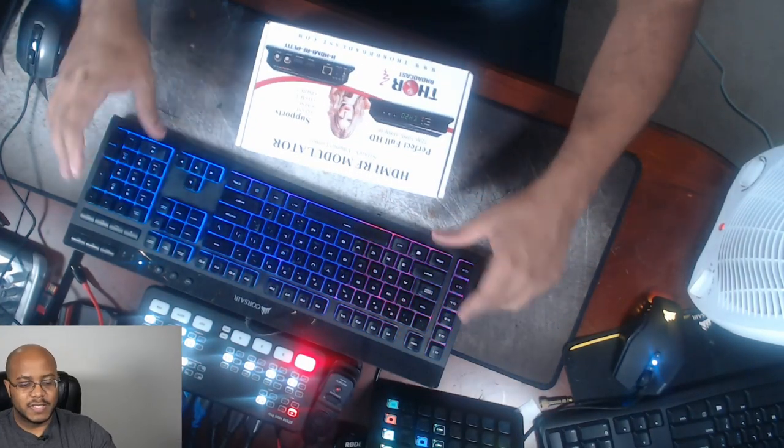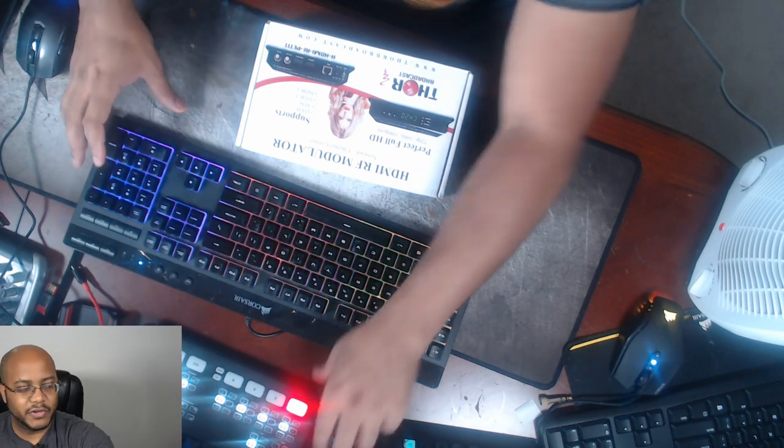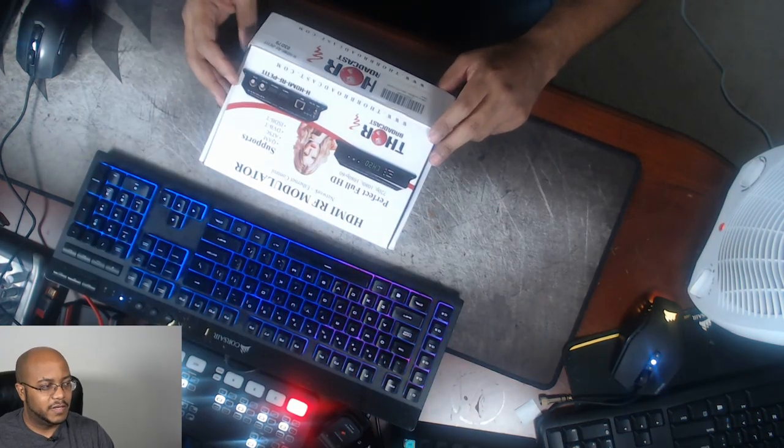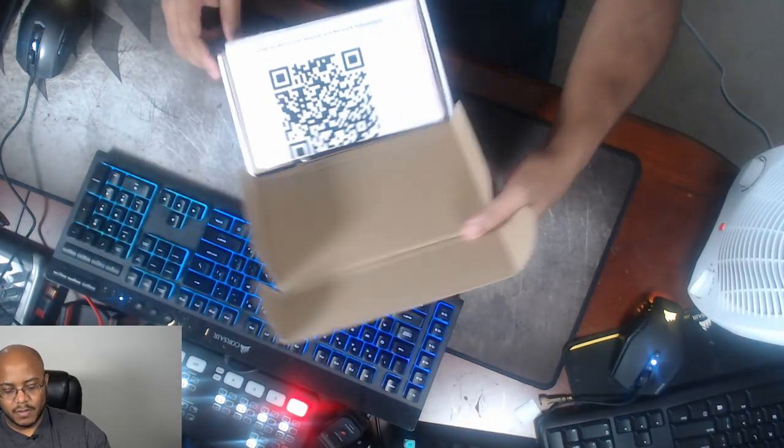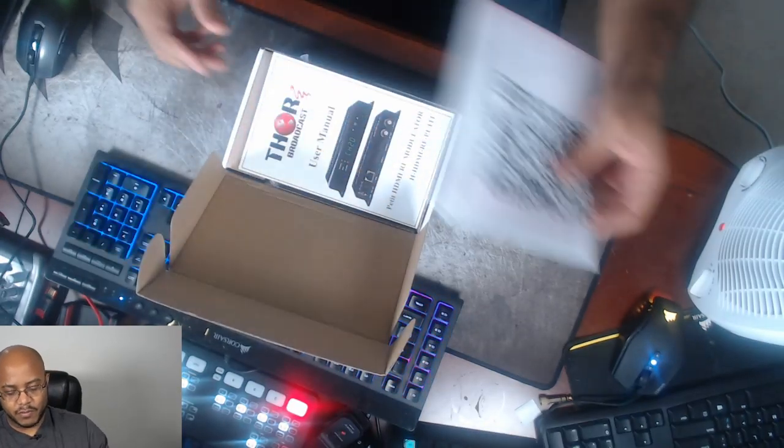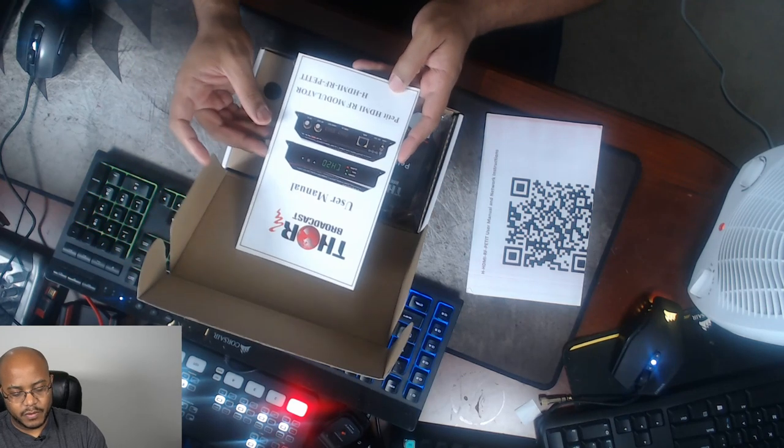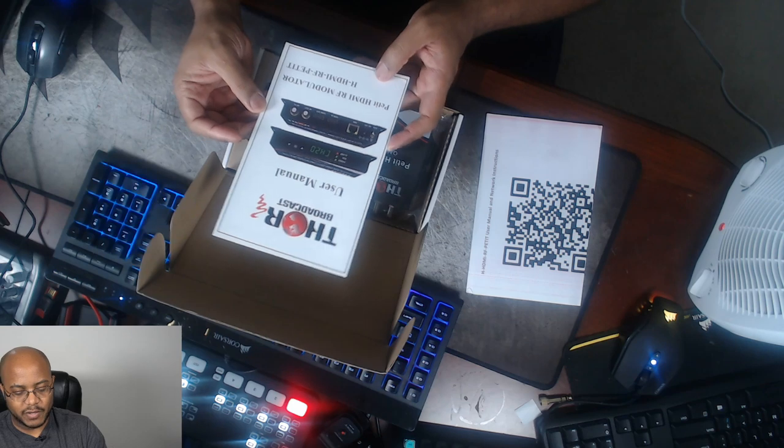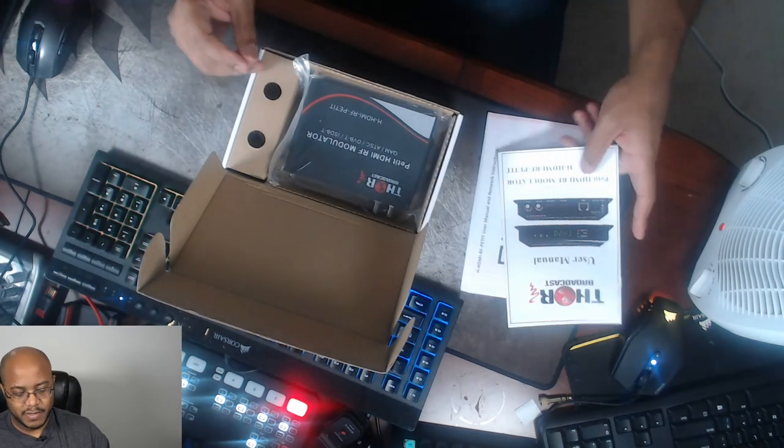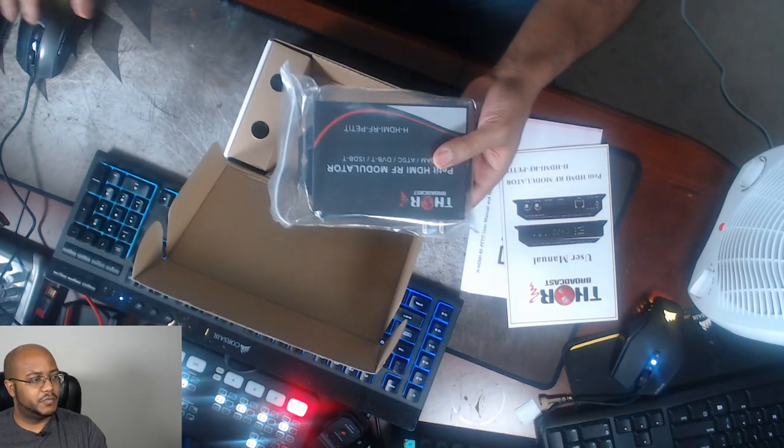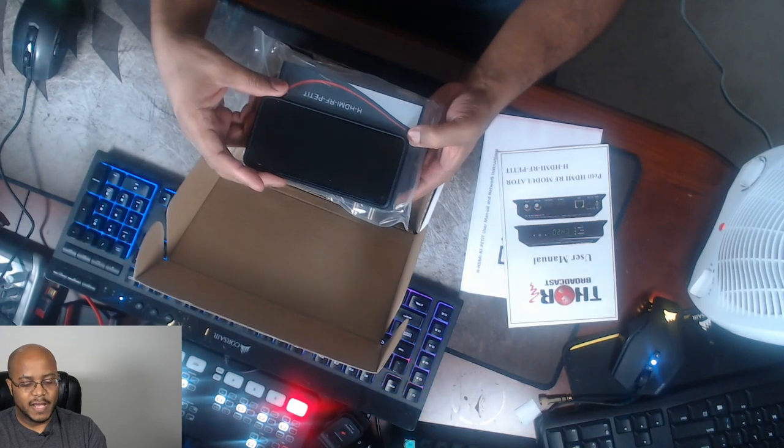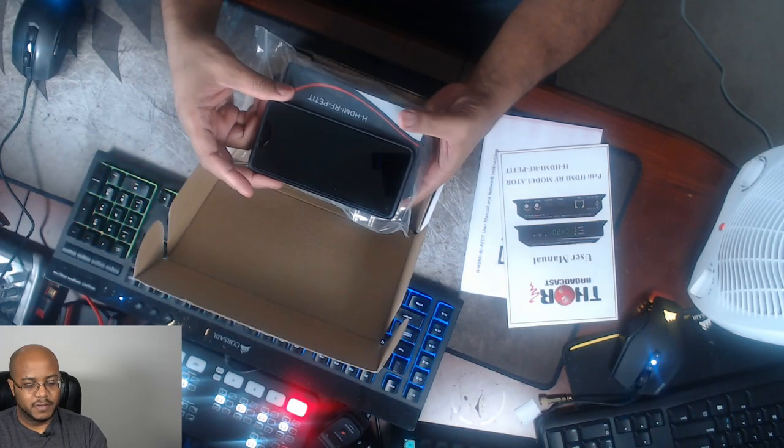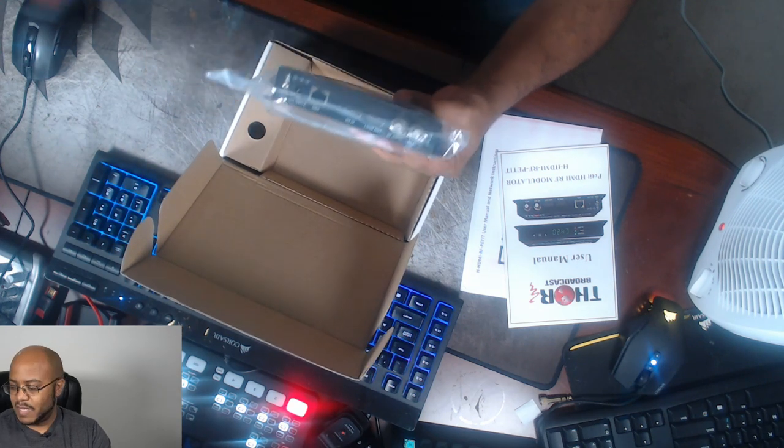All right. So let's see what comes inside this nice little box here. I don't know why they had this lady posing on here. But anyway, so we have a QR code for the manual, another manual, the petite HDMI RF modulator or the HDMI RF petite. We have the actual device, which is pretty small in comparison. So if I pull out, this is a Galaxy S10, you can see just a little bit bigger, about half the size of that.